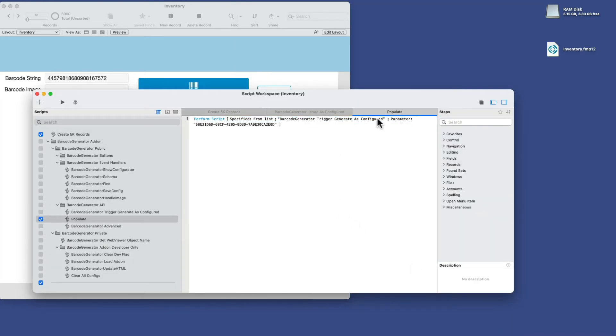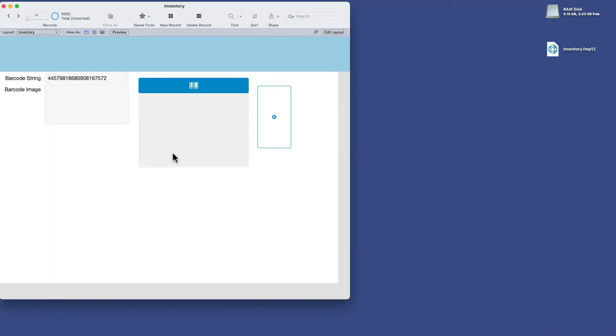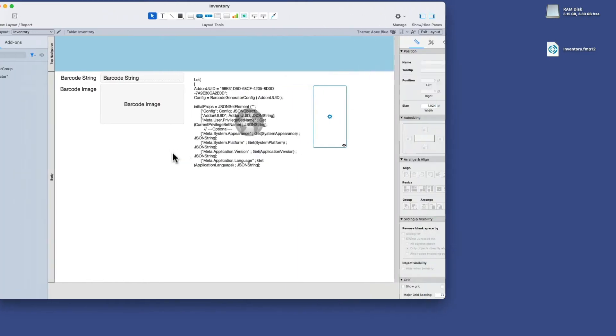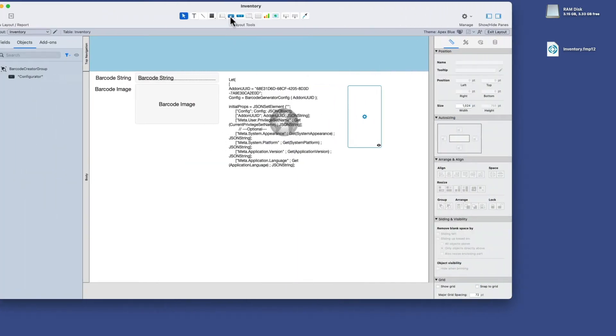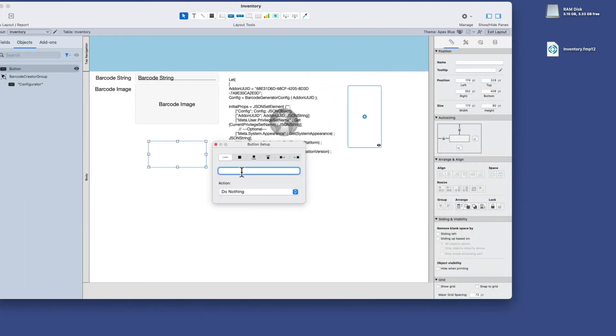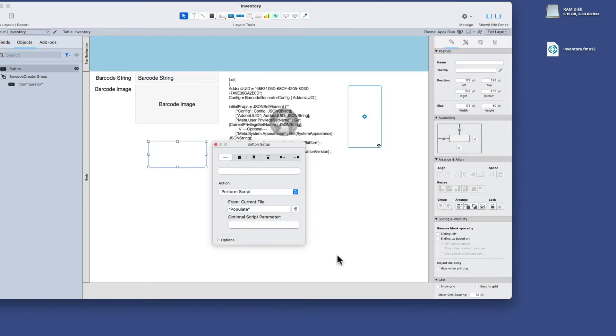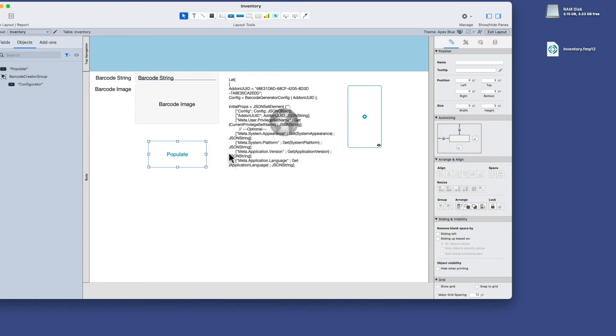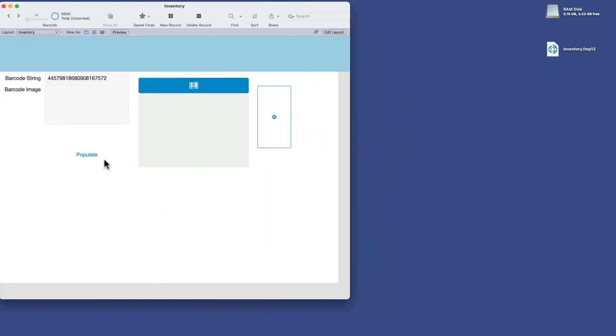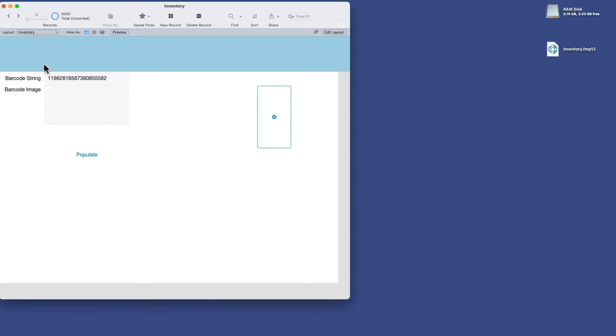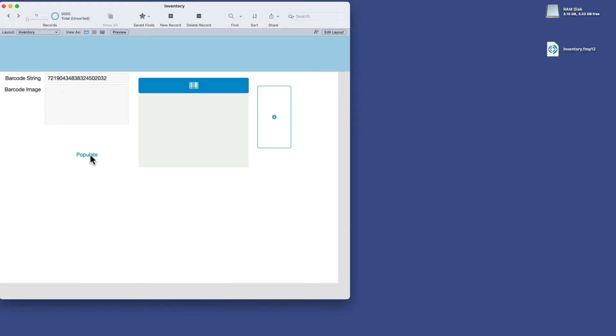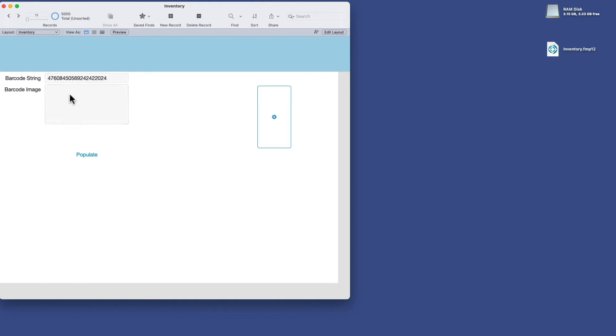All right, let's put this to a quick test, close that, and go and create a new button here on my layout. And we'll quickly assign that button to the script we just created called populate. And we'll call the button populate. Go to browse mode and test. Sure enough, it works. And that's pretty much where the last video left off in terms of final functionality.